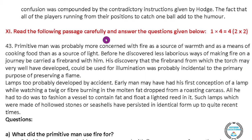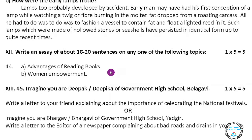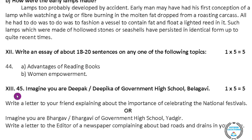Main number eleven: read the following passage carefully and answer the questions given below. They have given two passages — you have to read and answer the given questions. Main number twelve: write an essay of about 18 to 20 sentences on any one of the following topics — first, advantages of reading books; second, women empowerment. This question carries five marks. Main number thirteen, question 45: imagine you are Deepak or Deepika of Government High School, Belagavi. You have to write one official letter and one personal letter and choose any one. I have already uploaded two videos on letter writing — if you are interested, you can watch them too, and they are also given in the description box.